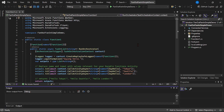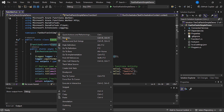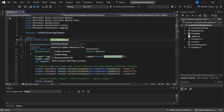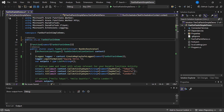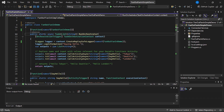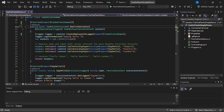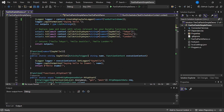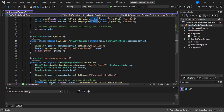The project is ready. First, let's rename the class 'Function1' to 'FanOutFanInDemo' by right-clicking and selecting Rename. Then remove the static keyword from the class and from the methods. We'll explain what RunOrchestrator and SayHello do in a moment.